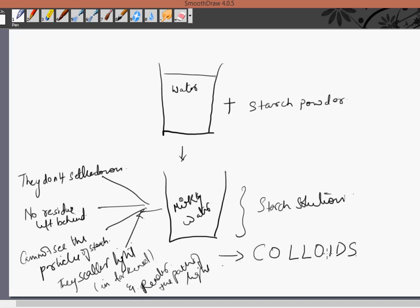Colloids basically appear to be homogeneous to us, but they are actually found to be heterogeneous mixtures. This is because three of their properties — not settling, passing through filter paper, and invisible particles — are also seen in true solutions. However, they are heterogeneous mixtures when observed through a high power microscope. So colloids are not true solutions.